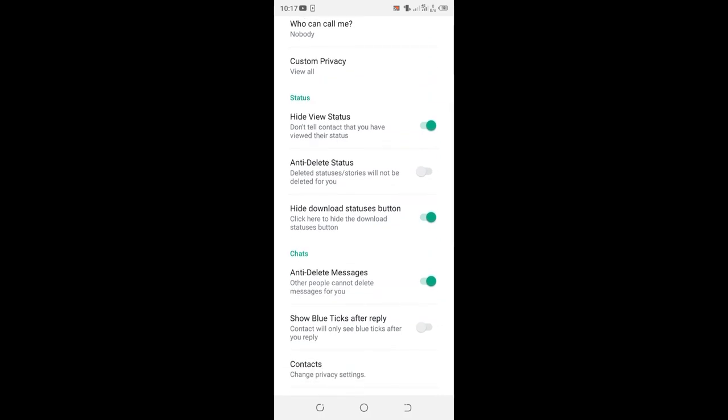You'll see something right here where there is a status option. If the option is turned off, ensure you turn it on.